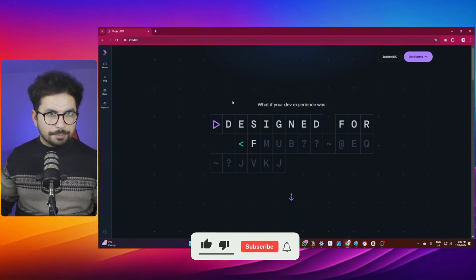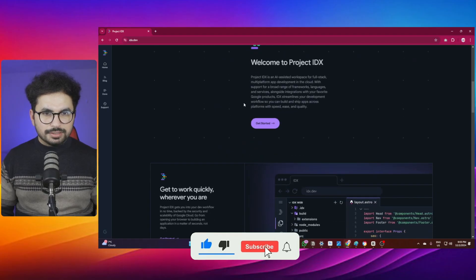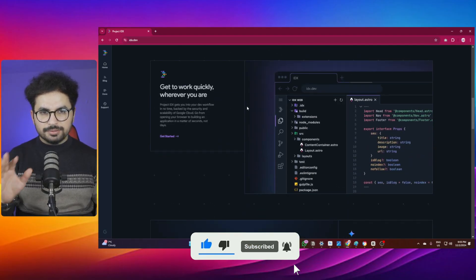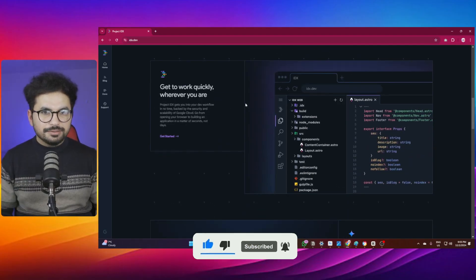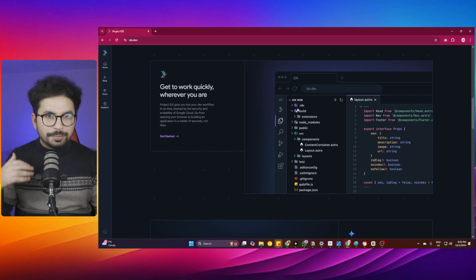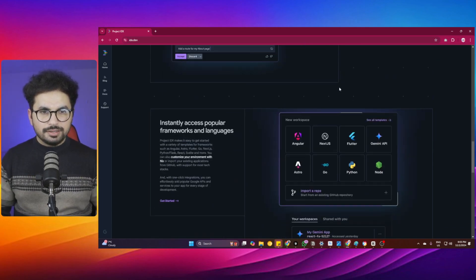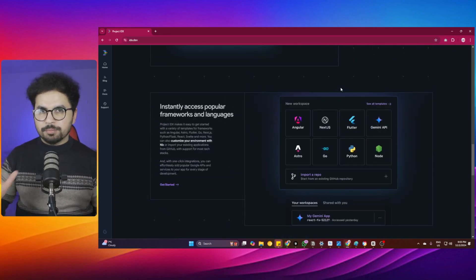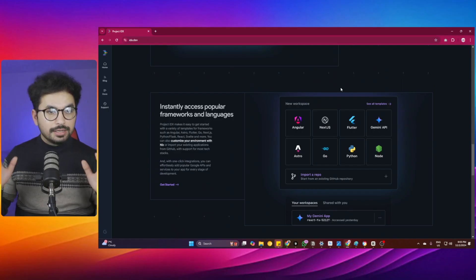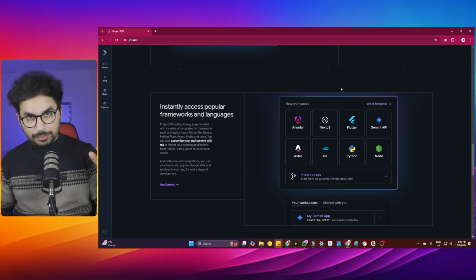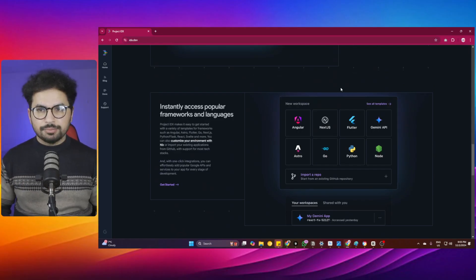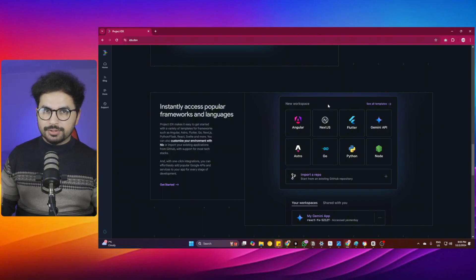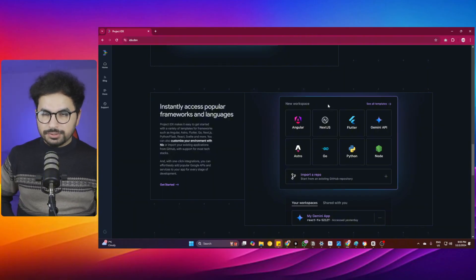This is superb because of the functionalities it has and the experience it gives inside the browser. It gives a complete VS Code experience in the browser, and most importantly, it has an Android emulator set up inside Project IDX.